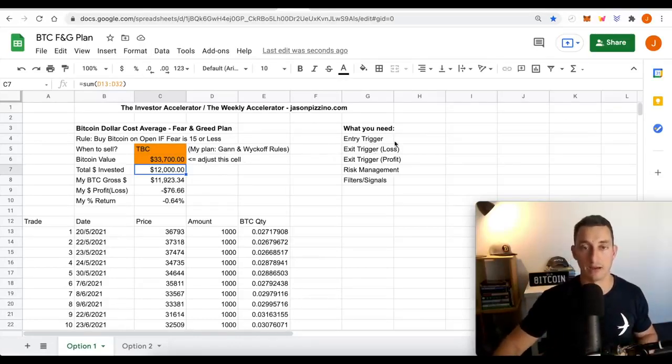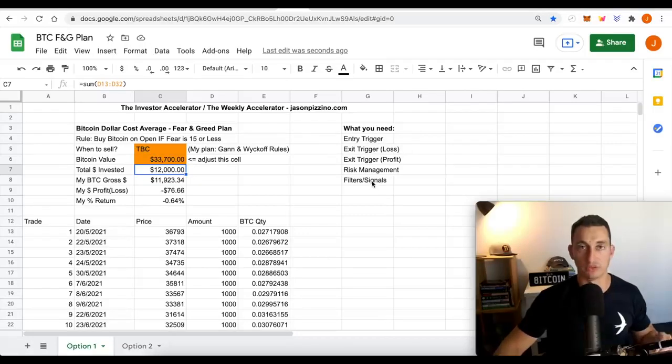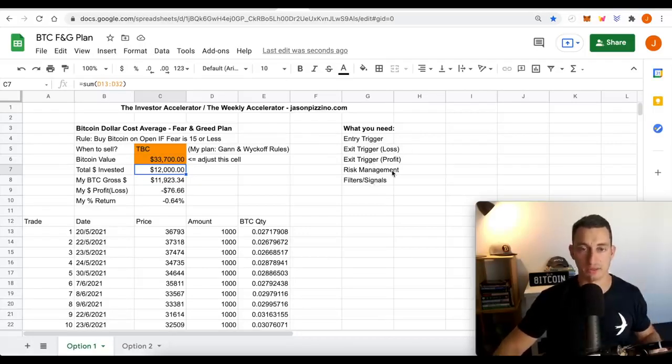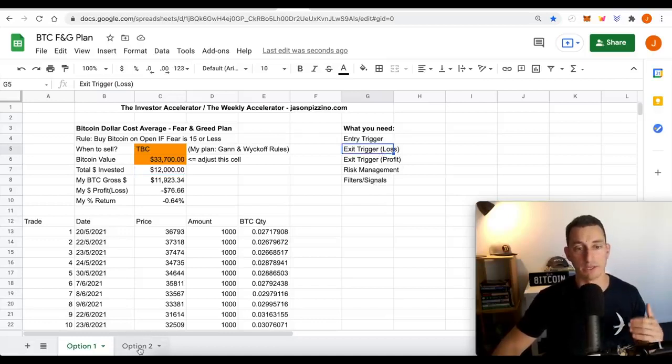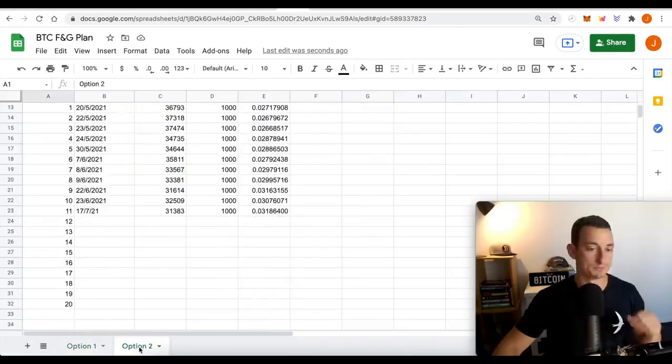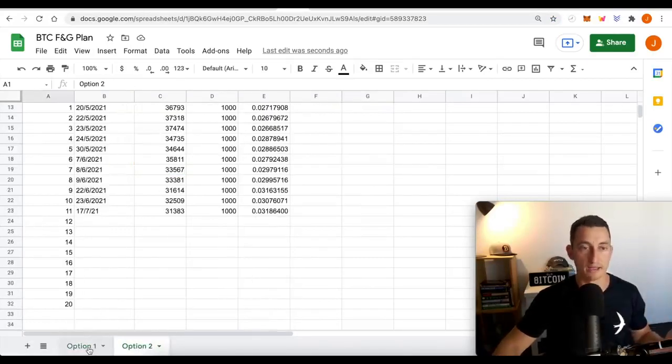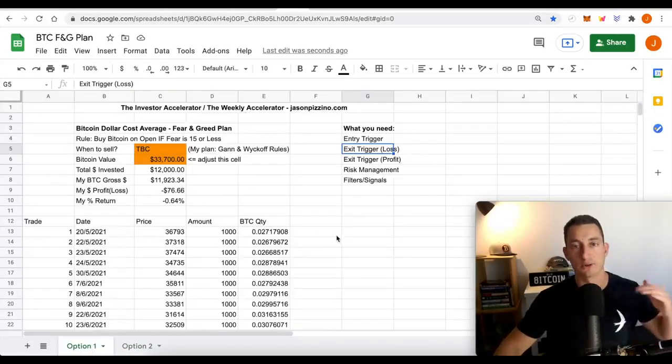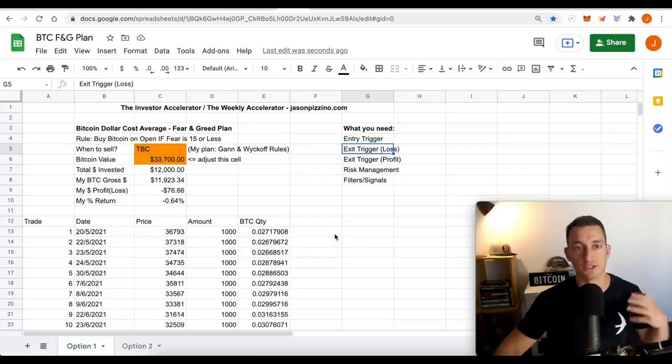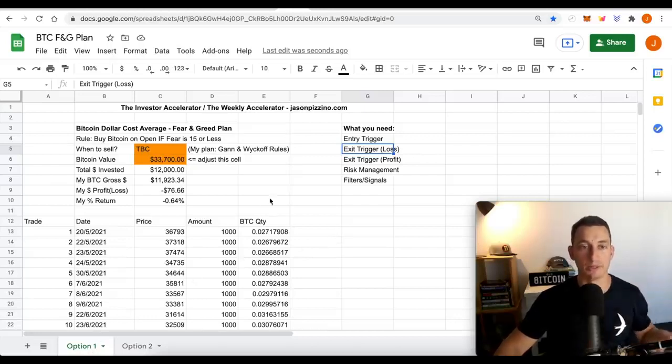You still need to get other entry triggers. You need to get some filters on triggers. You need to get exit triggers for profits and for losses. We're sort of coming up with one here for a loss if you wanted to sell out at support zones. Those are all the things that are needed to build out and develop the plan.